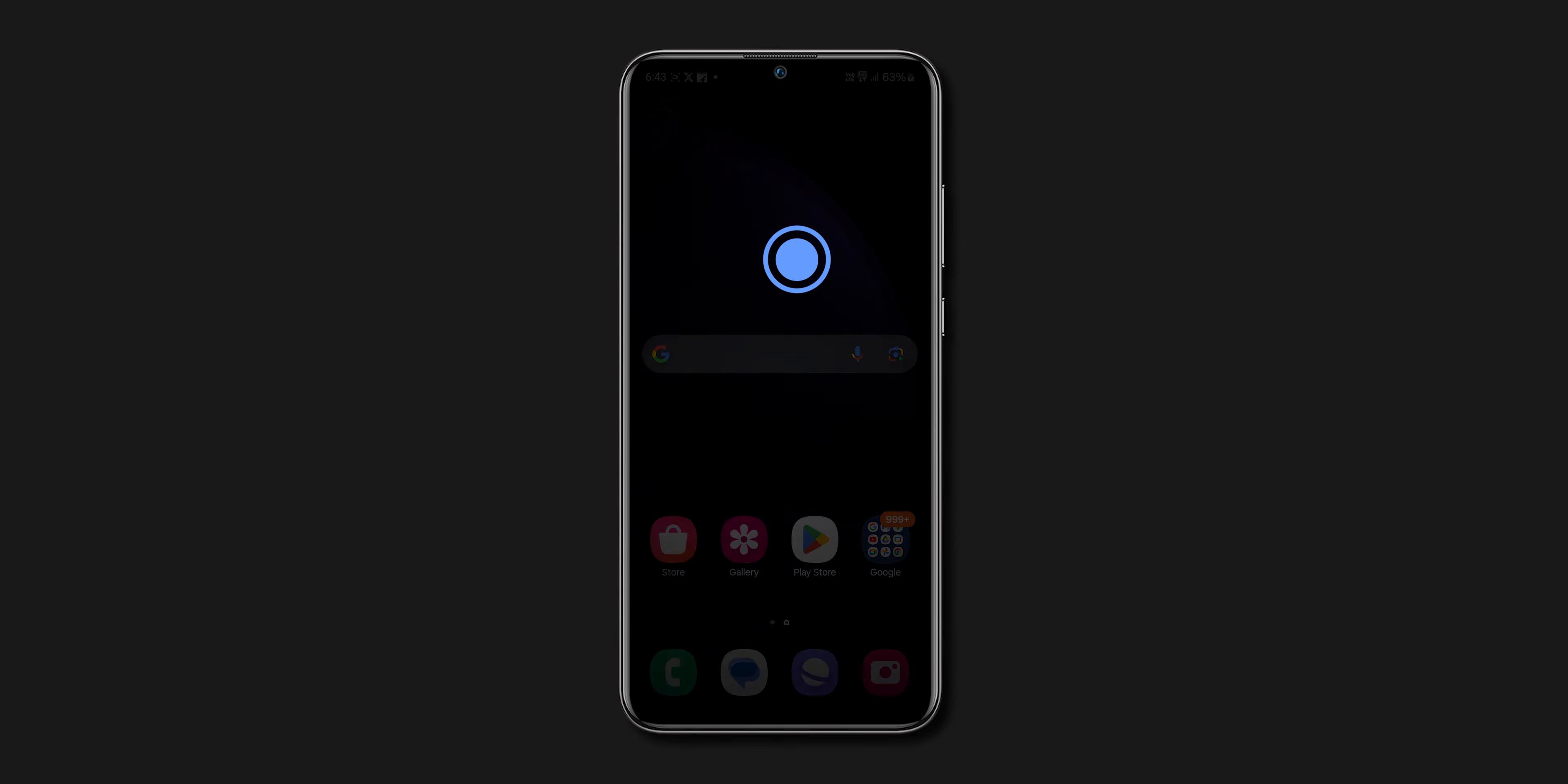To disable the double tap, toggle off the switch next to double tap to turn off the screen. And when you double tap on your home screen, your phone will not be off.